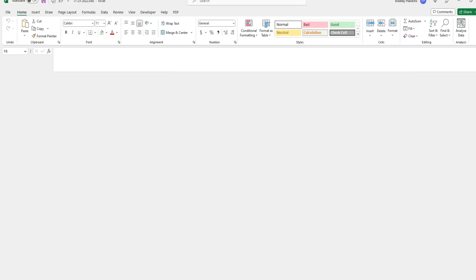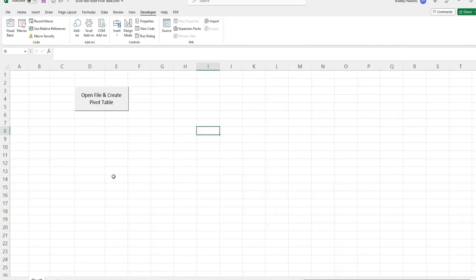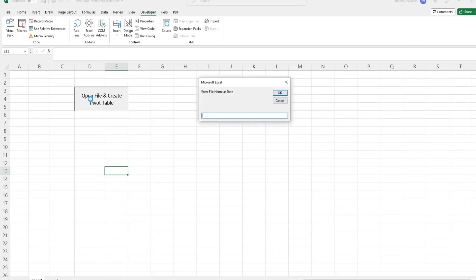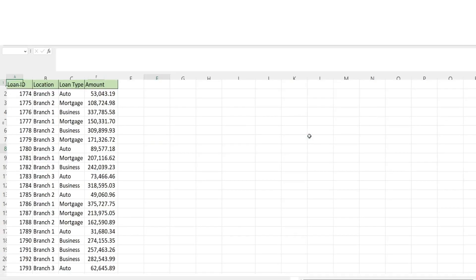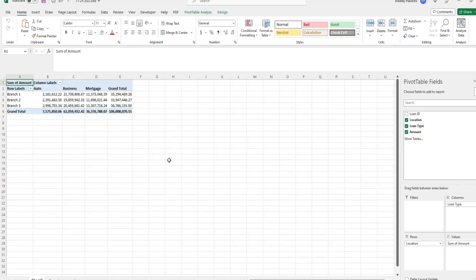What we want to create is code like this — we just have a button where we get an input prompt where we input the file name, which is a date. Once I click OK or hit enter, it opens the file and inserts a pivot table that summarizes the data.